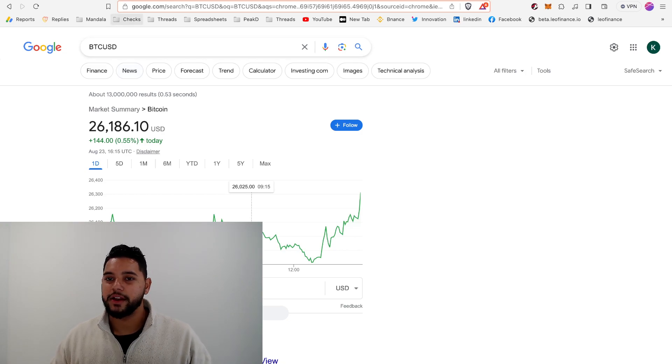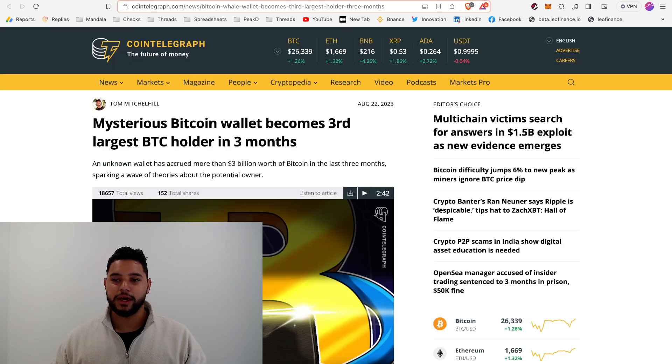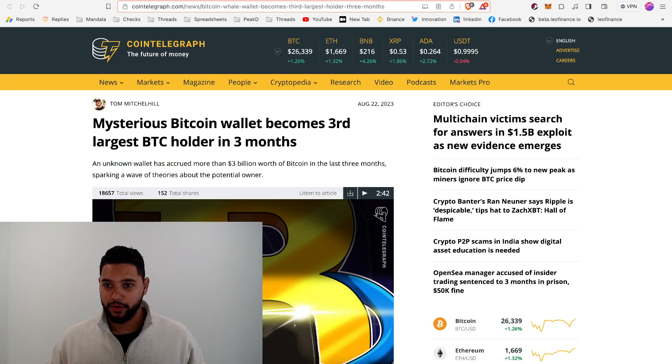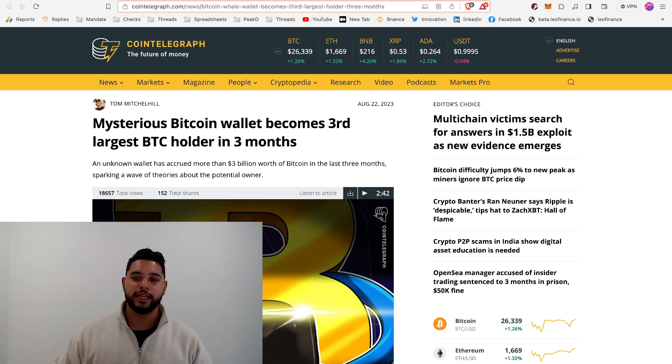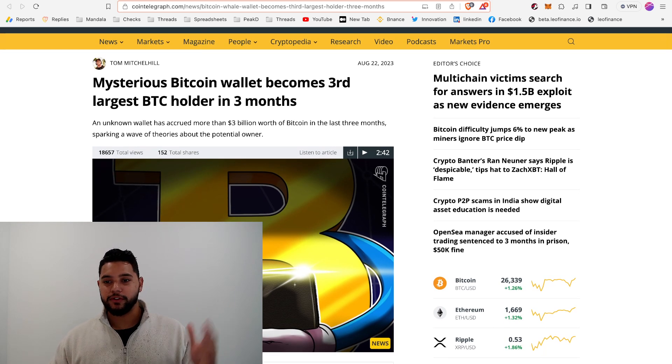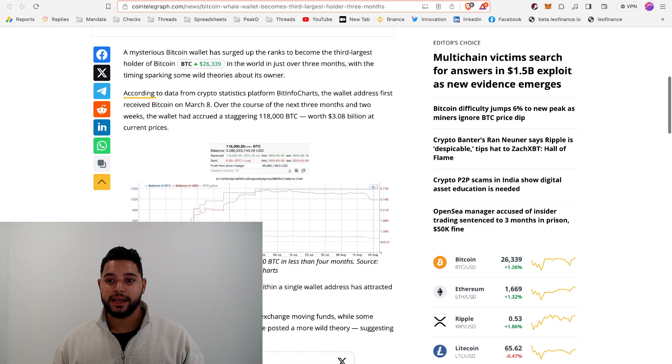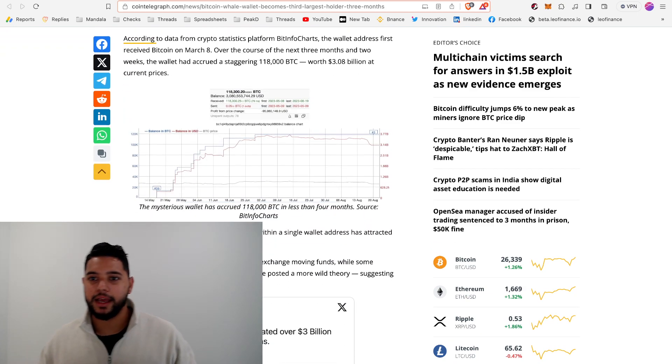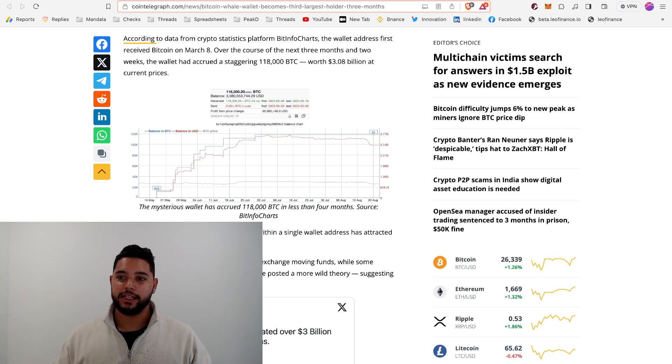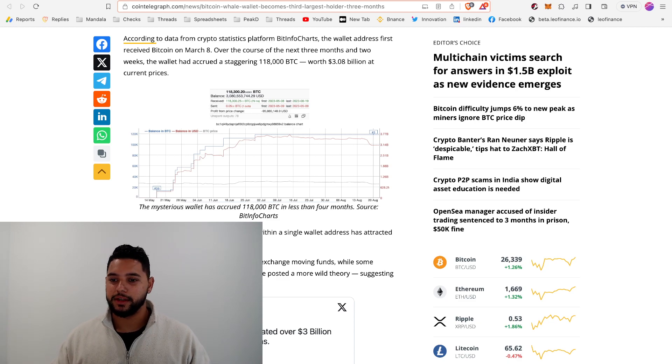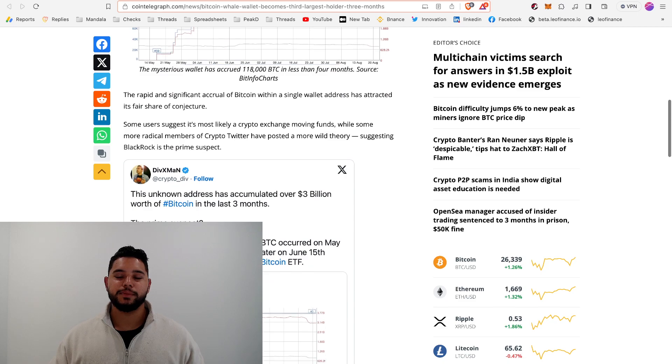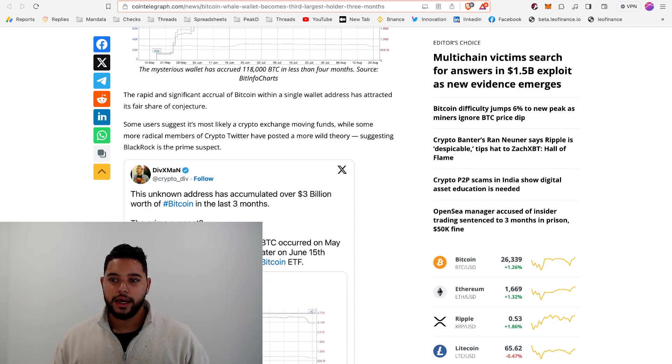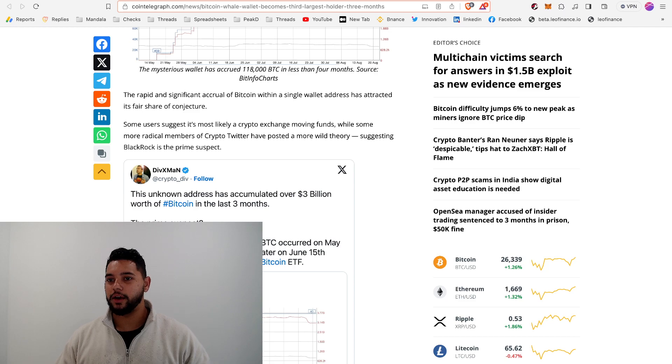First piece of news - someone's accumulating Bitcoin. There's a new Bitcoin wallet that basically received Bitcoin for the first time back in March, and now they have 118,000 Bitcoin, which is about $3 billion. There's a lot of speculation about who this wallet is and who owns it.